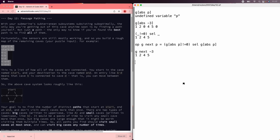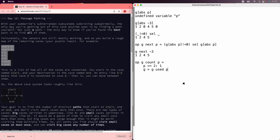All right. So now we're ready to actually count the number of paths through this graph from start to end. We can define an operator g count p, which is going to be, for a given graph, the number of paths starting at p and ending at the end. So if we're at the end, there's one path. You just stay where you are. Otherwise, we need to update g to say that we've used the current position and can't go back there.